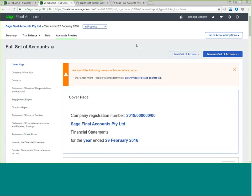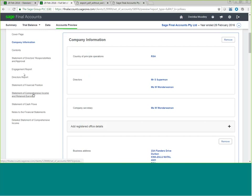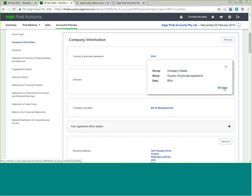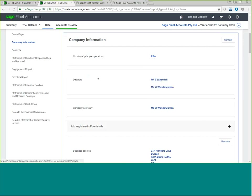The Accounts Preview tab is your basic layout before you'll be able to print or save your set of financial statements. It is on this tab that you'll be able to make slight edits and changes. It starts off with company information. Should you want to change any of this information, hover over the area you wish to change and you can edit the data, which will divert you into your data tab.